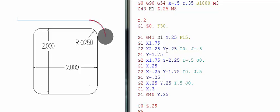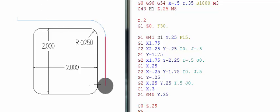We are now sitting at the end point of that radius and will move in a straight line to the next tangency point. Notice there is no Y value repeated here — if a value does not change from the previous line, the machine does not need it mentioned again. This is called modal. We are still sitting at X 2.250 when we move down to Y minus 1.750, so there is no need to mention X 2.250 again.